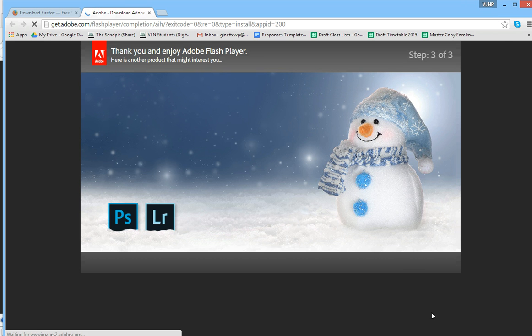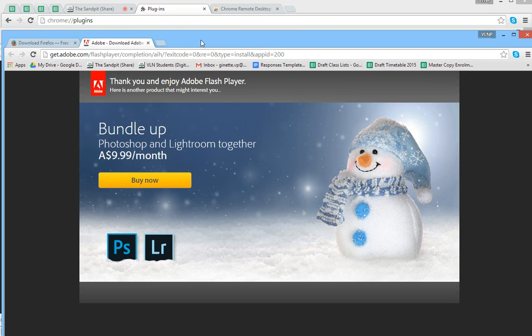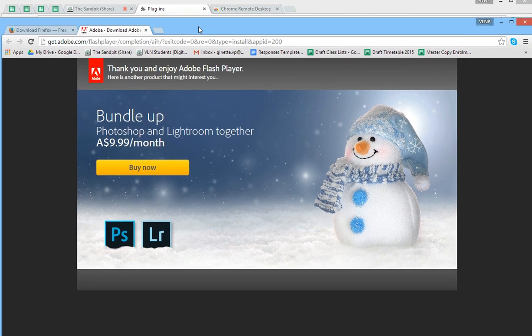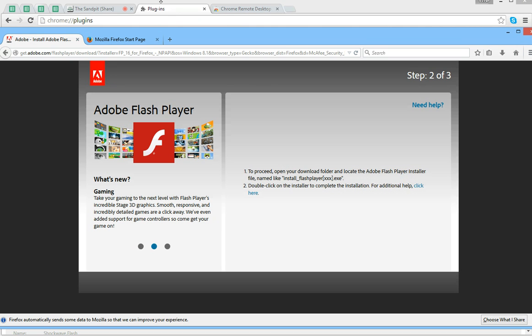Okay, so now what we're going to do is we should be able to just close and have a look at our plugin.